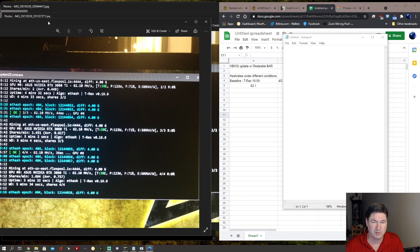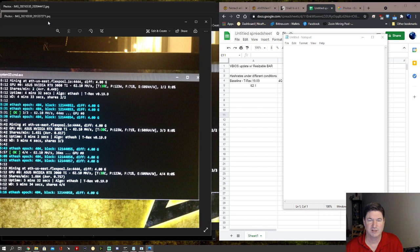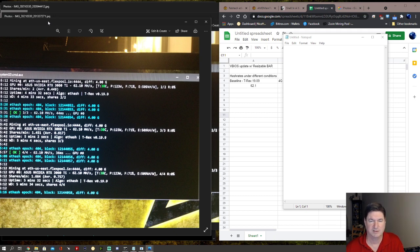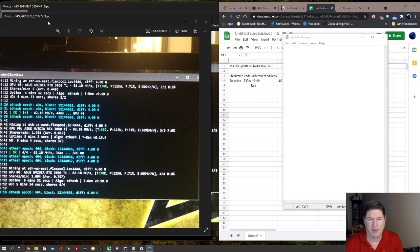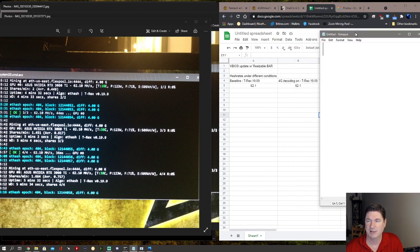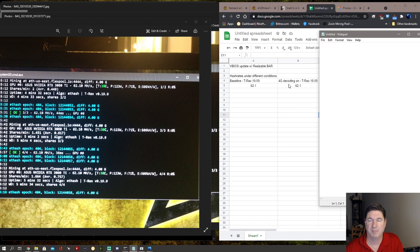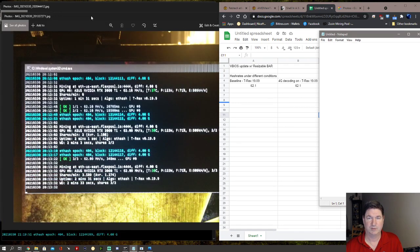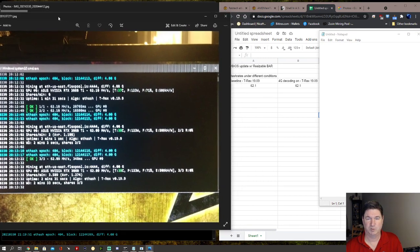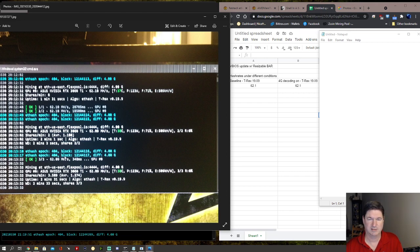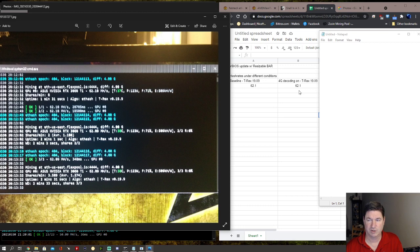Now there were I'm sure some background applications still running, and you'll see that there is a little bit of an effect of that with some of the results. This was the baseline. Then the next thing I did was I actually turned on 4G decoding on my BIOS on my main computer. I didn't have 4G decoding turned on already, so I decided to run that first and I got the same result at 62.1.